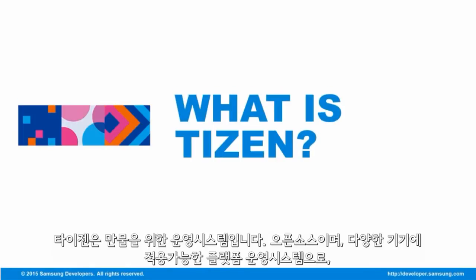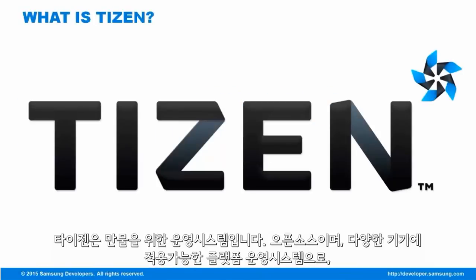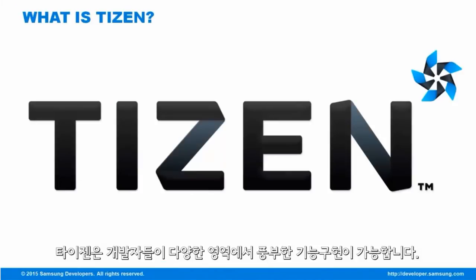Tizen, the OS for Everything, is an open-source cross-platform operating system that allows developers to create feature-rich applications to cater multiple domains.